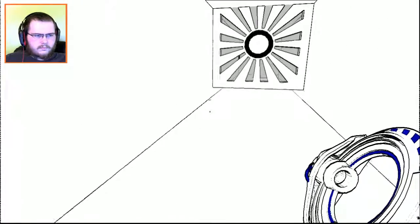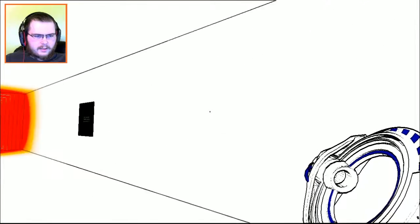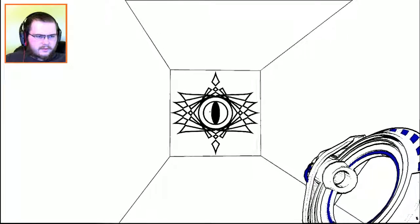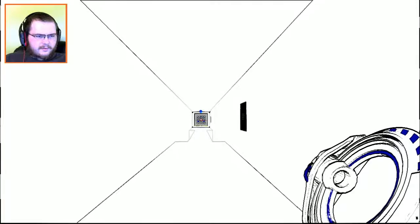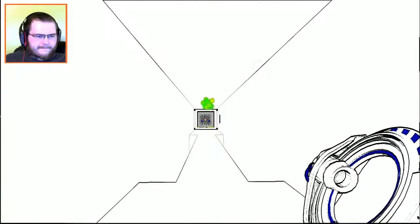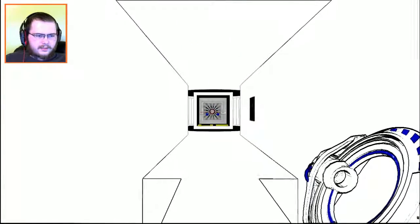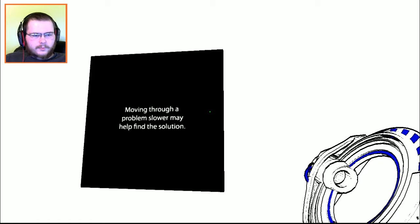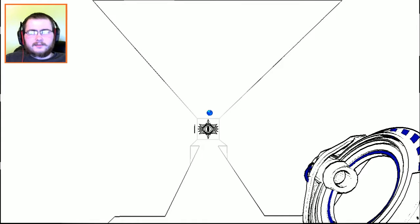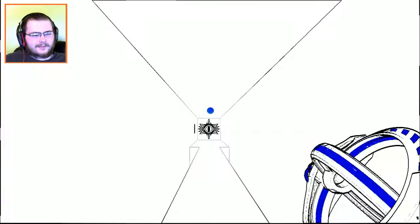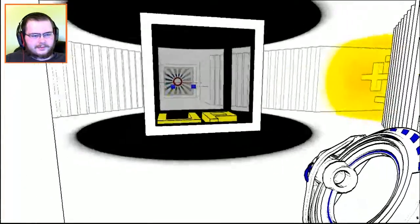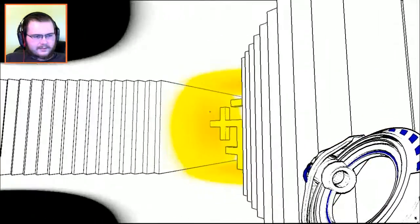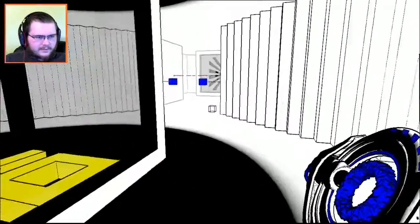We're back here now. Do you guys remember where that other one was? If I hold shift that will let me through it. Moving through a problem slower may help find the solution. Sarnam, the challenge is still out there, you can beat this game before me. How awesome would it be if you beat the game before me? Okay, I know where we kind of are.